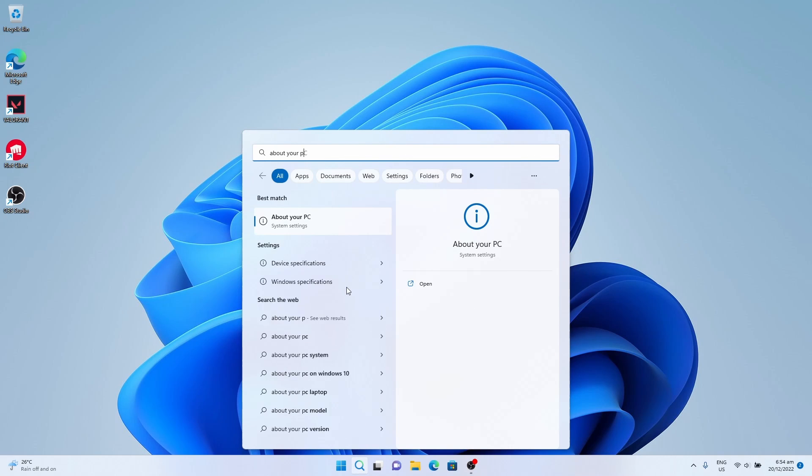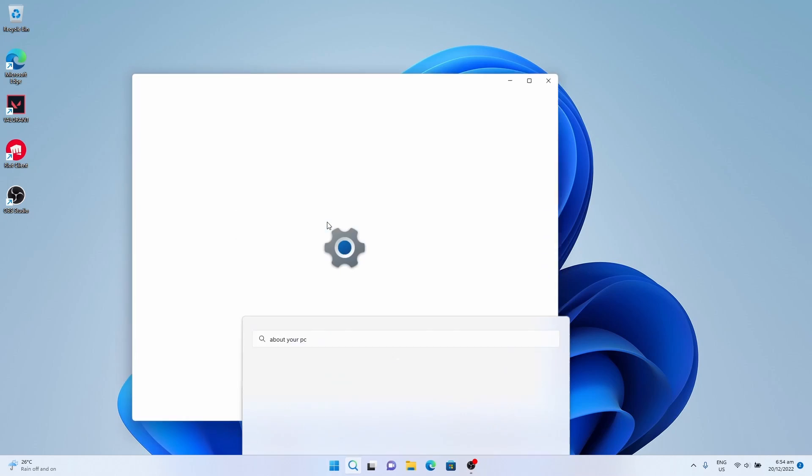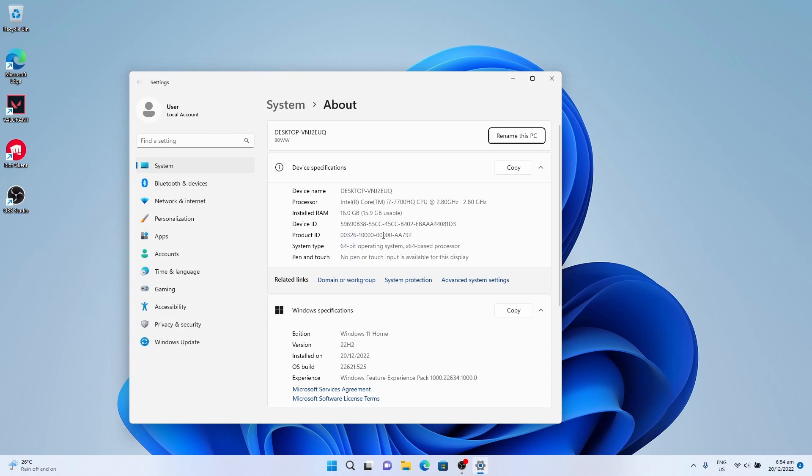As you can see, it is an Intel Core i7-7700HQ, which is obviously unsupported by Windows 11. Close that.